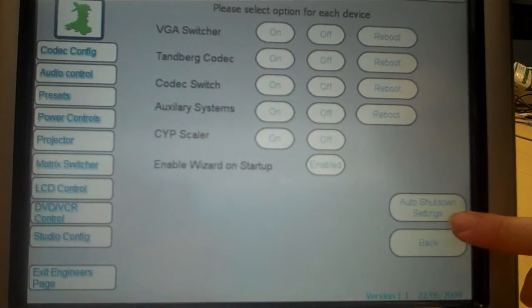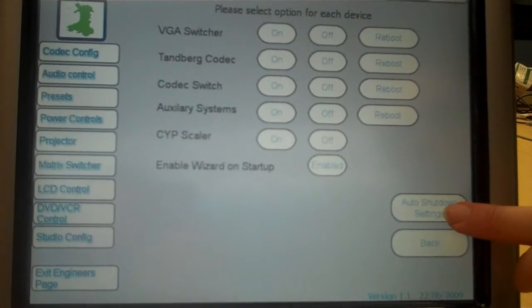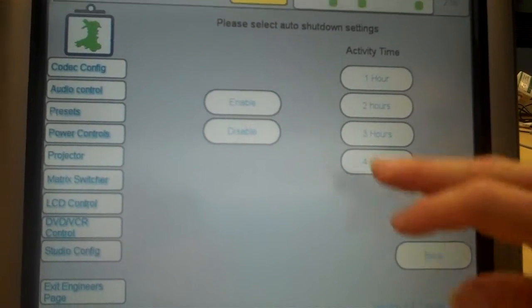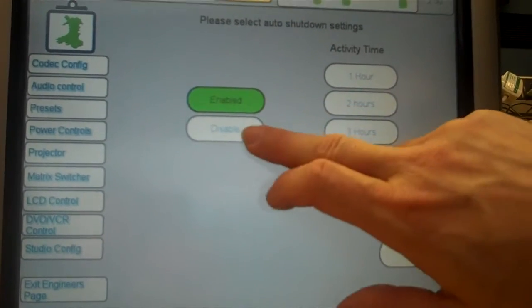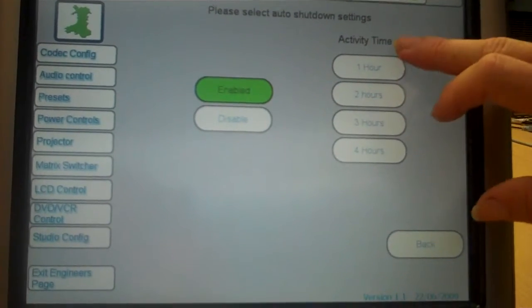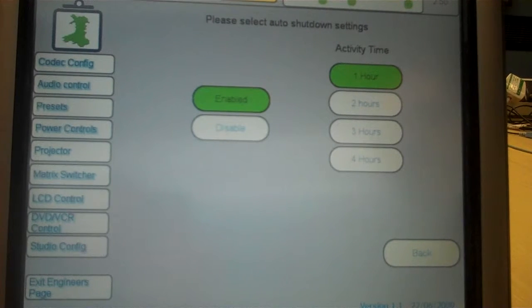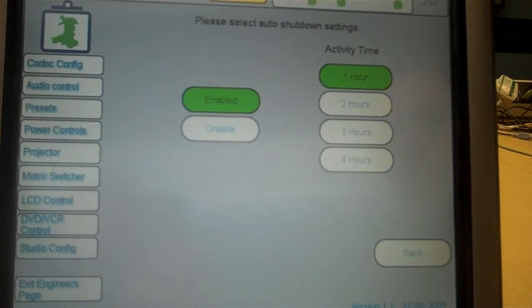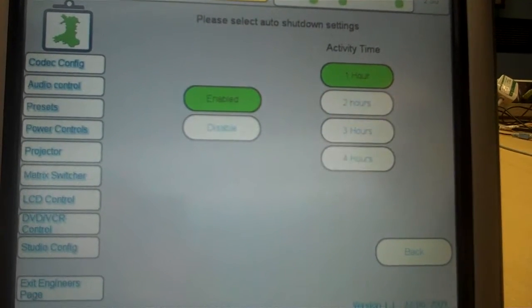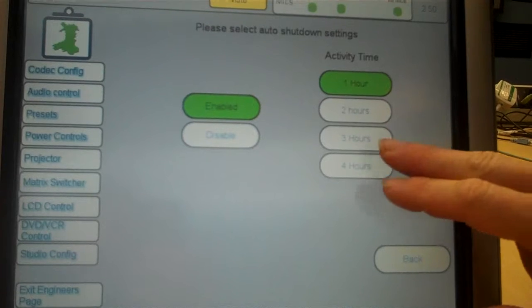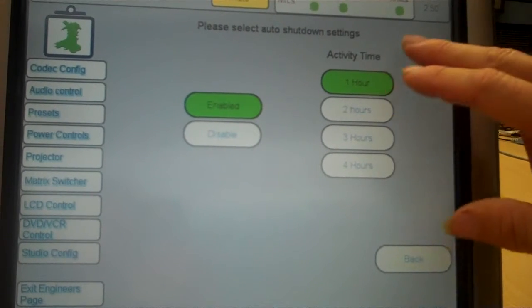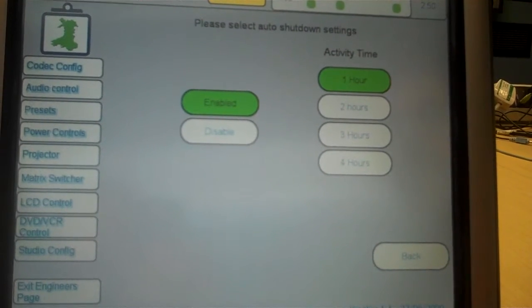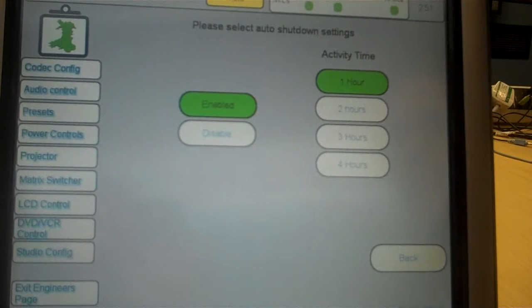Of interest to energy saving is the auto shutdown features which allow us to enable or disable the feature and set it for various different time outs. Now, by setting it in this stage and leaving the studio, even if the studio is completely powered on,